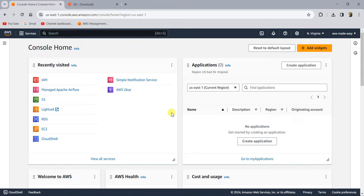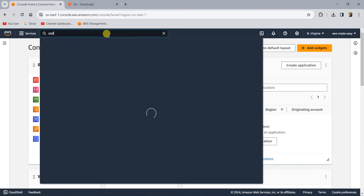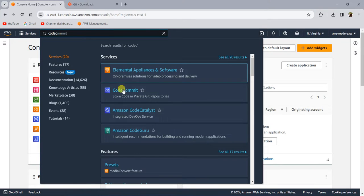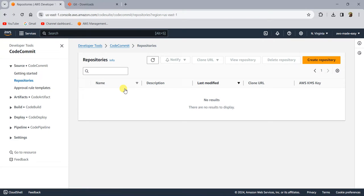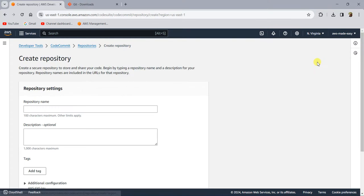As a first step, let's create a repository in AWS CodeCommit and then we will try to clone that repository to our local and work with it. I am in my AWS console. Let me search for CodeCommit. Let's go to the AWS CodeCommit console. This is how the CodeCommit console looks like. To create a repository, let's click on this one and let's call this 'test repo'.